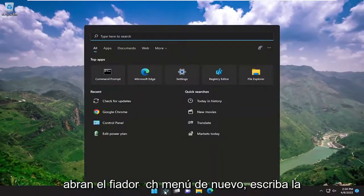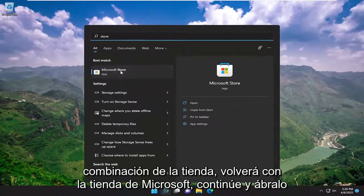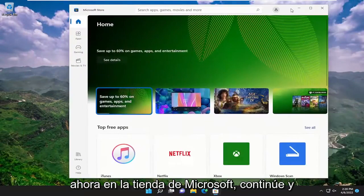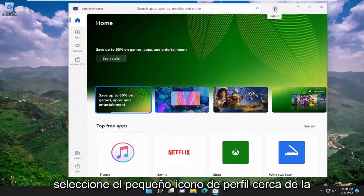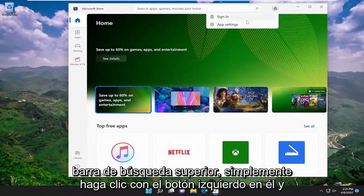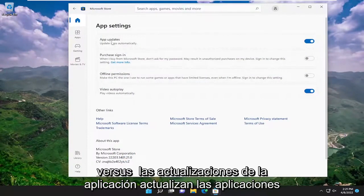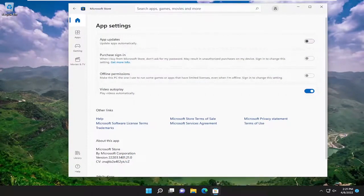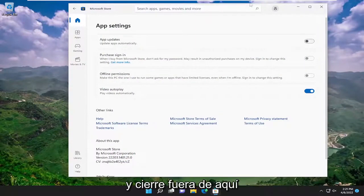Open up the search menu again, type in store, best match comes back with Microsoft Store — go ahead and open that up. Now in the Microsoft Store, select the little profile icon near the top search bar, just left click on it, and select app settings. Under app updates, toggle update apps automatically to the off position. Once you're done with that, go ahead and close out of here.